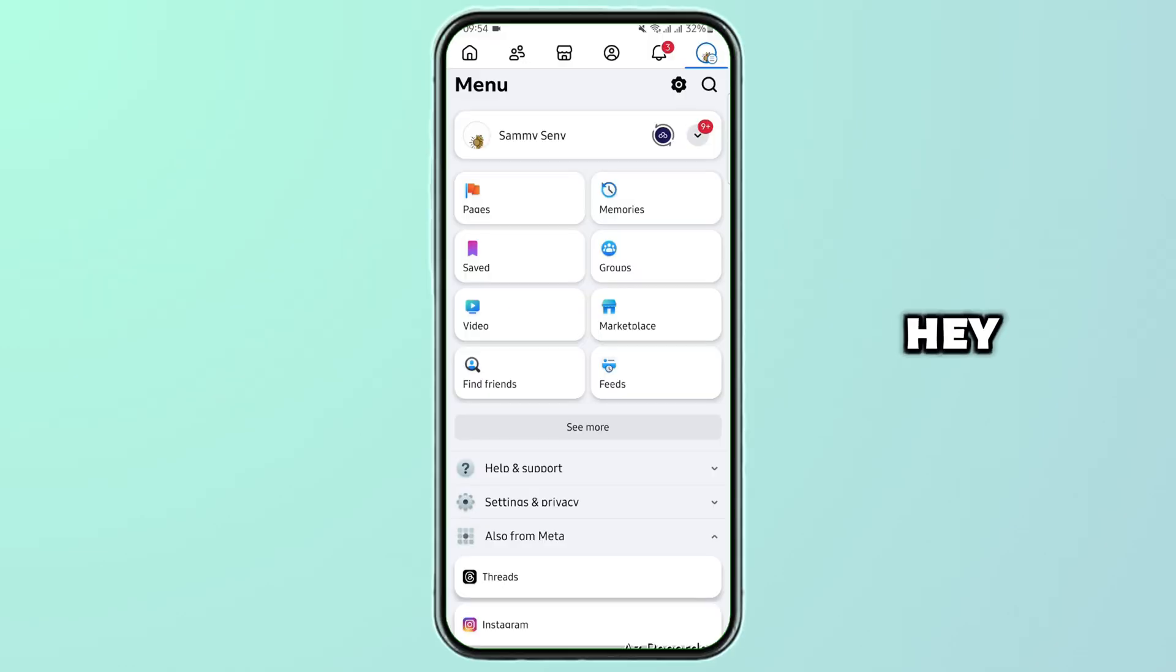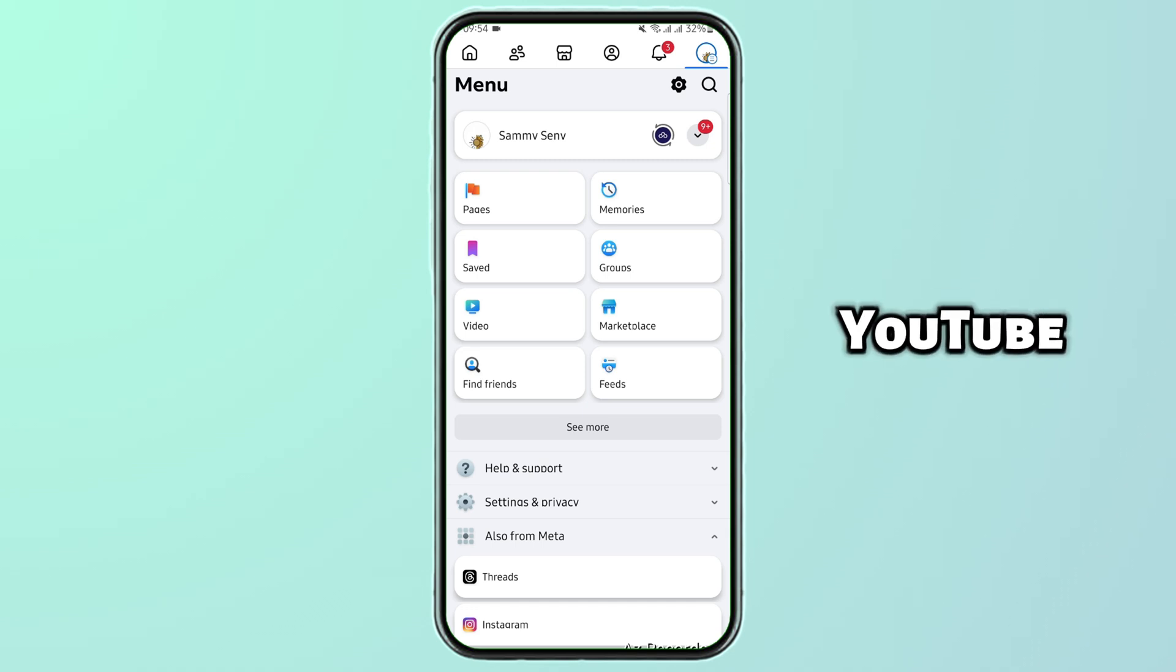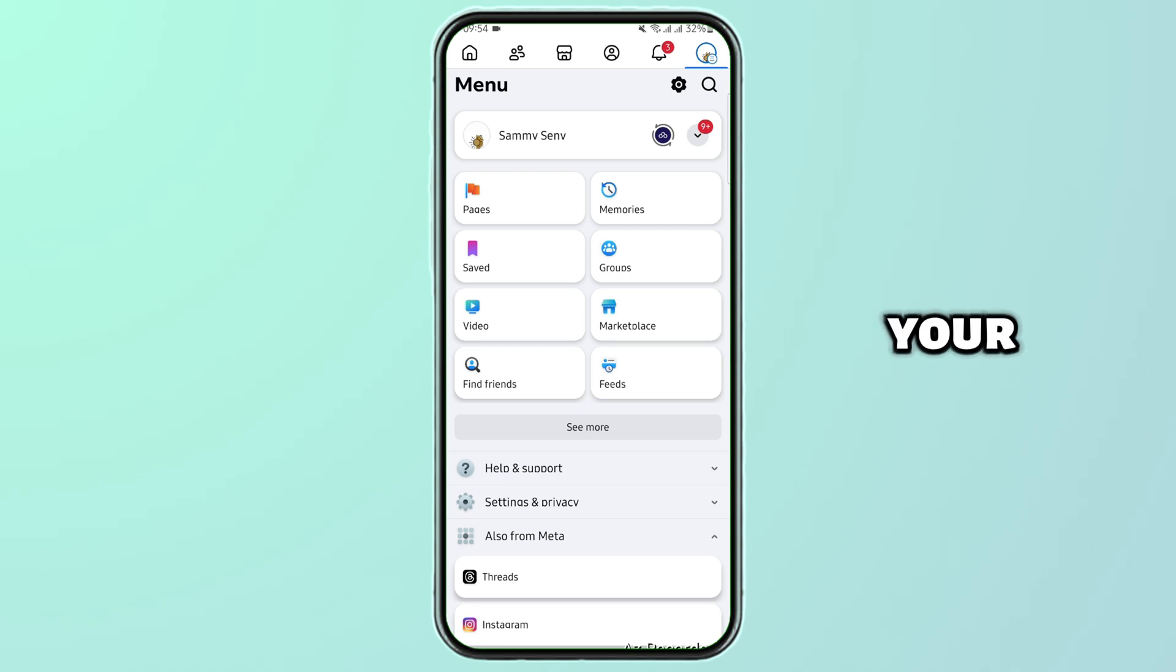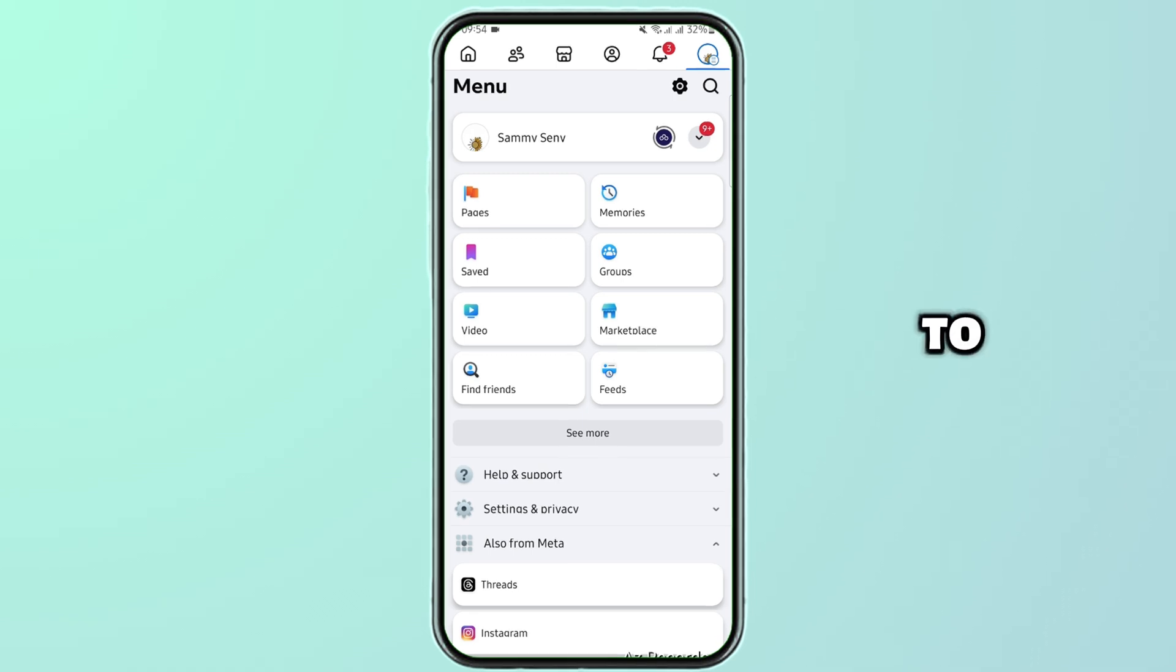How to secure a Facebook account from being hacked. Hey, what's up guys, welcome back to our YouTube channel. Let's get started. First thing first, all you have to do is open up your Facebook application.